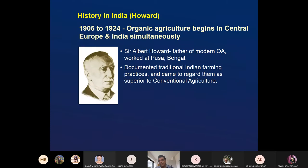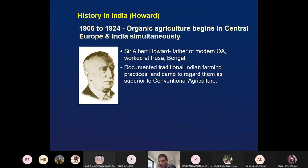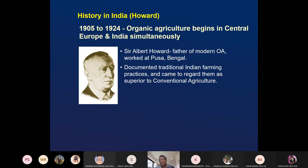This was a brief history of world organic agriculture. Now let's see what happened in India during this period. Our agriculture became chemical during the time of the Green Revolution. Before that, it was all organic.